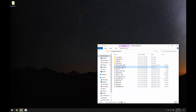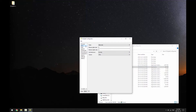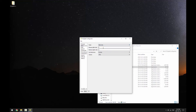First we'll open FlySight Configurator and we'll change to the Tone tab. We want a low-pitched tone to indicate a glide ratio of 0 and a high-pitched tone to indicate a glide ratio of 4. So we make the following changes: first, make sure Mode is set to Glide Ratio, then change the Minimum Glide Ratio to 0 and the Maximum Glide Ratio to 4.